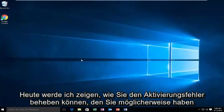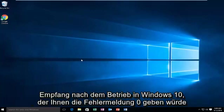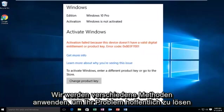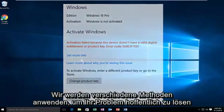Today I'm going to show how to resolve the activation error you may be receiving after upgrading to Windows 10. This gives you the error alert of 0x803f7001. Since this is an apparent activation issue, there are two different methods we're going to go through to hopefully resolve your issue.